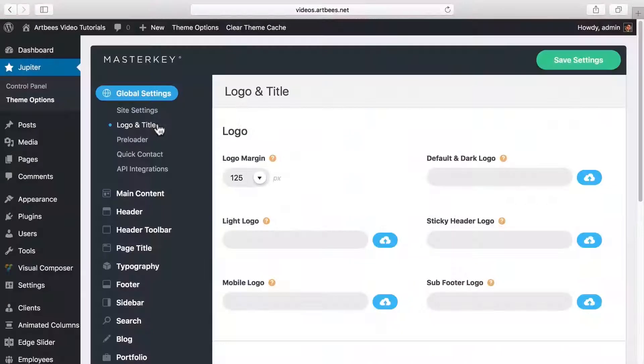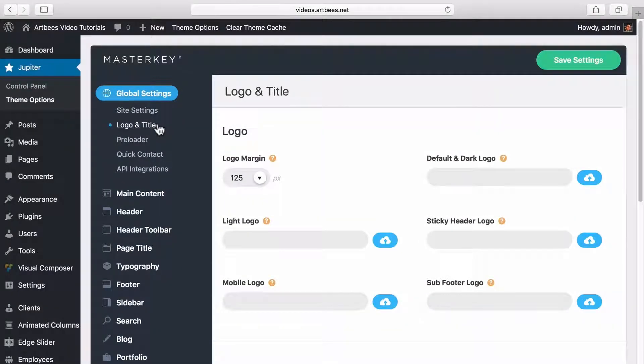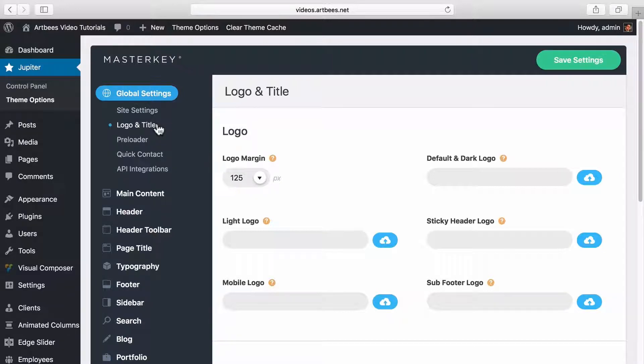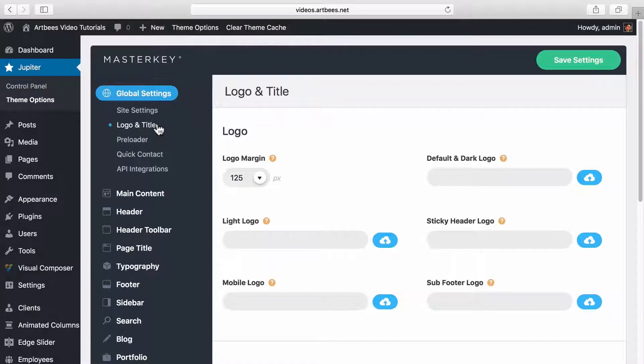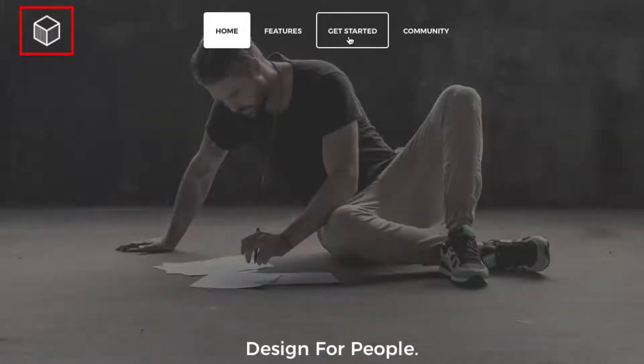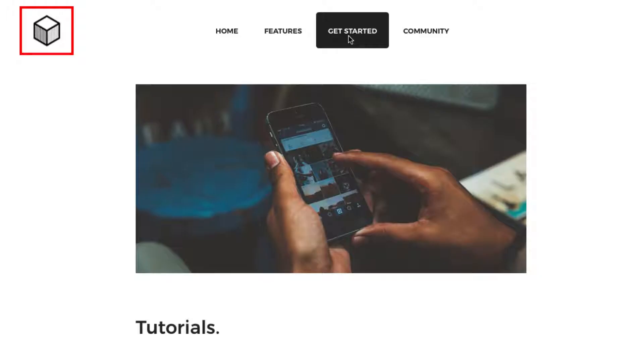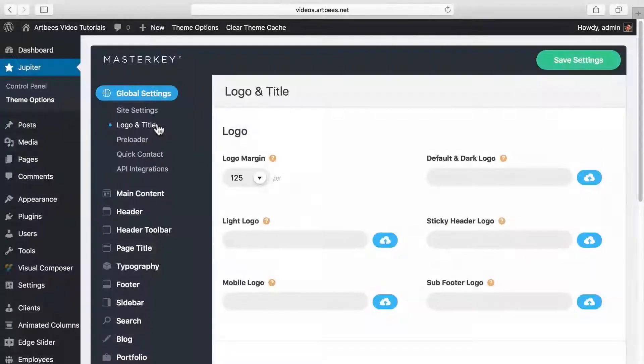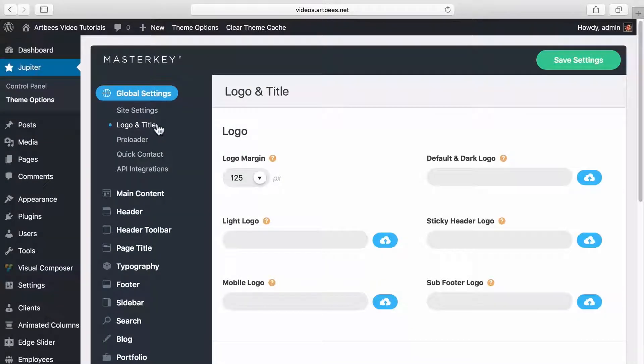In logo and title section you can upload different logos and favicons for your website. For example, you will see that when you're working with transparent headers you can choose to display a dark version or a light version of your logo depending on the background image you select. And as you can see, it's possible to provide a different, maybe optimized version of the logo for mobile and sticky header as well.